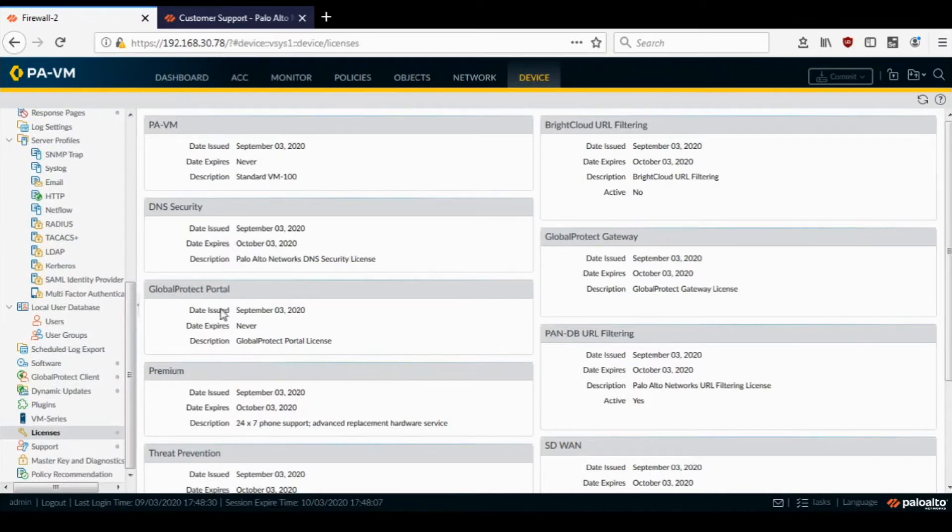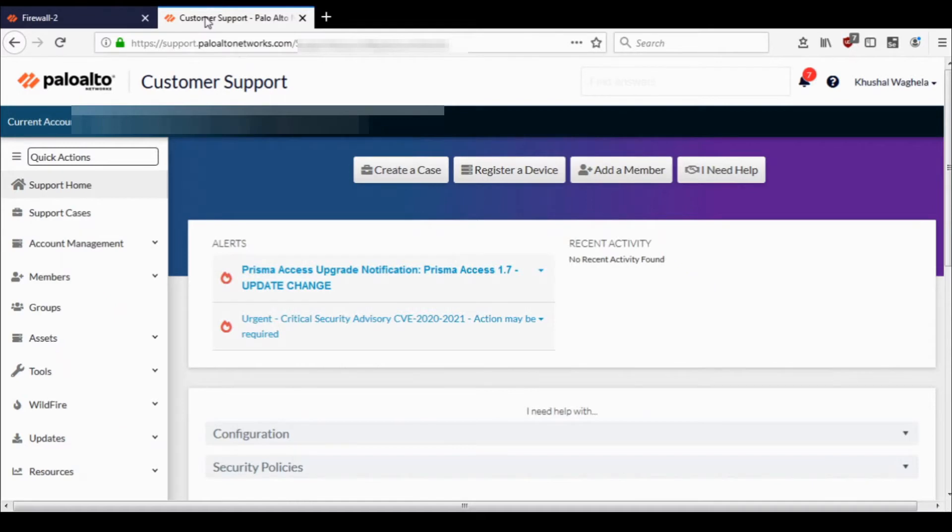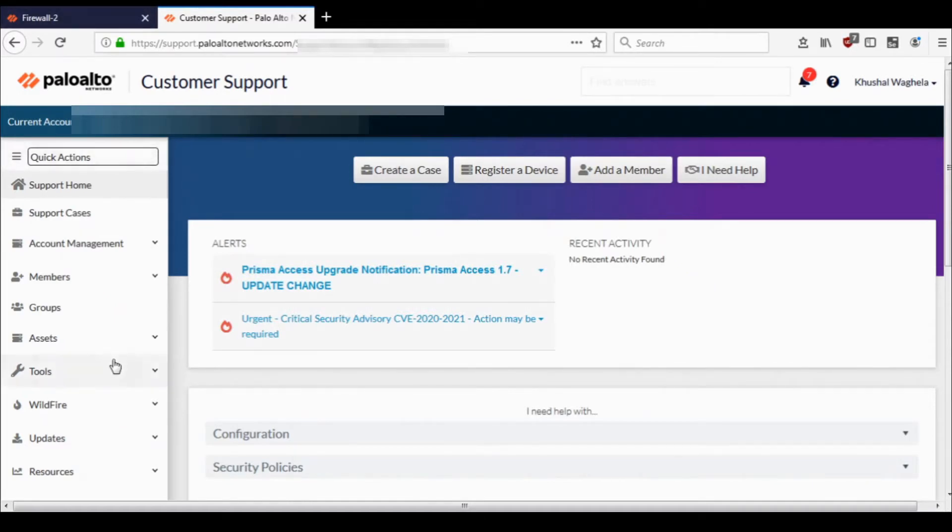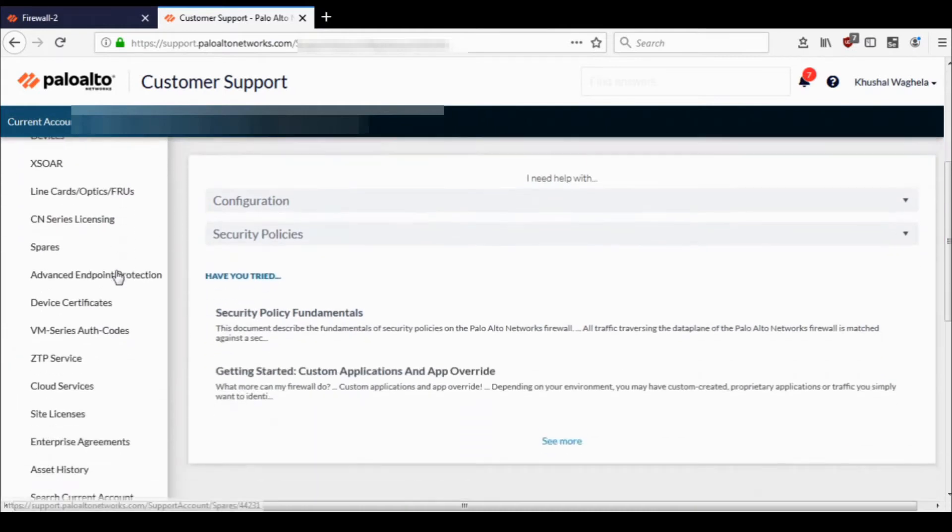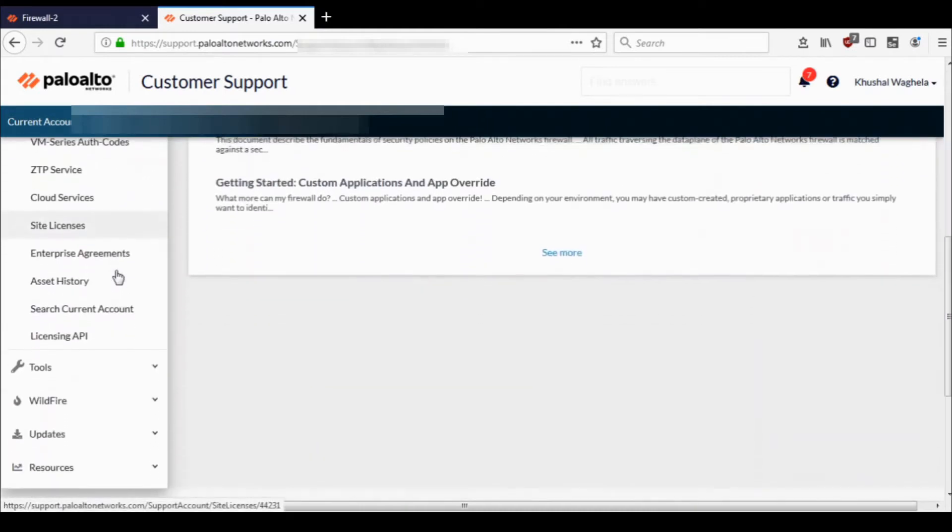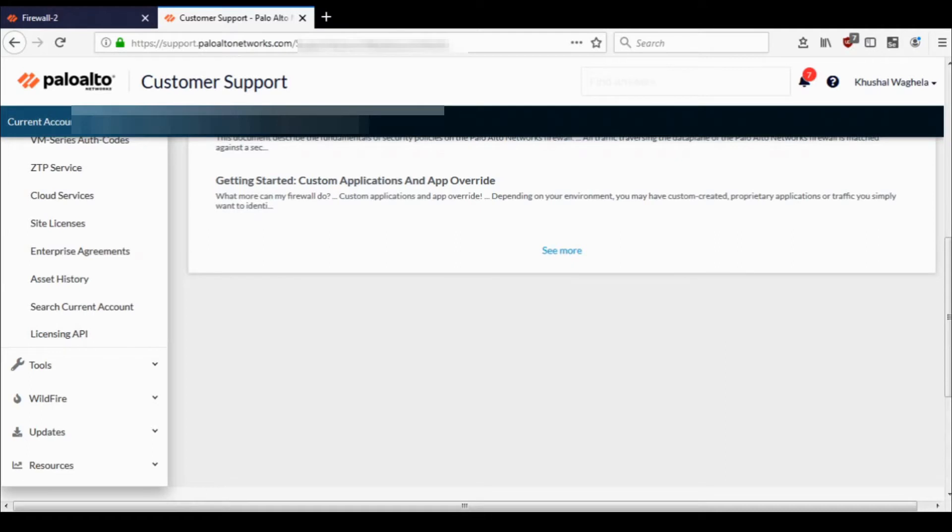Go to support.paloaltonetworks.com, and then go to Assets, and then go to the Licensing API tab.